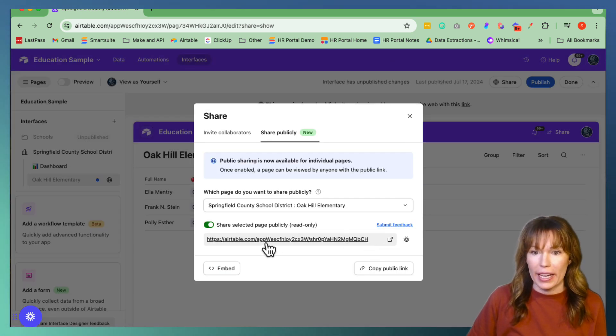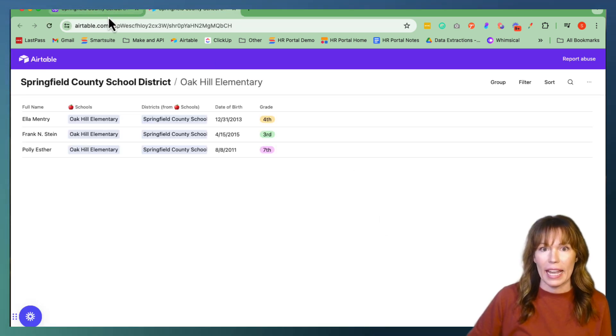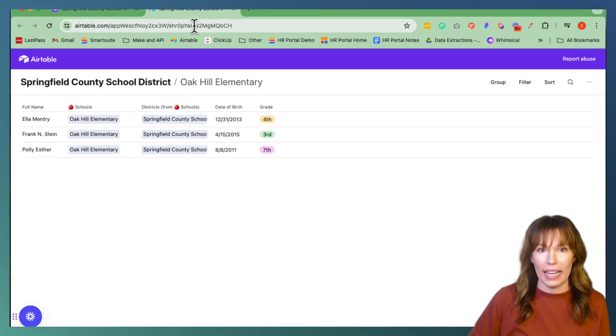And so you can copy the link right here by clicking that. And here's the link right here.